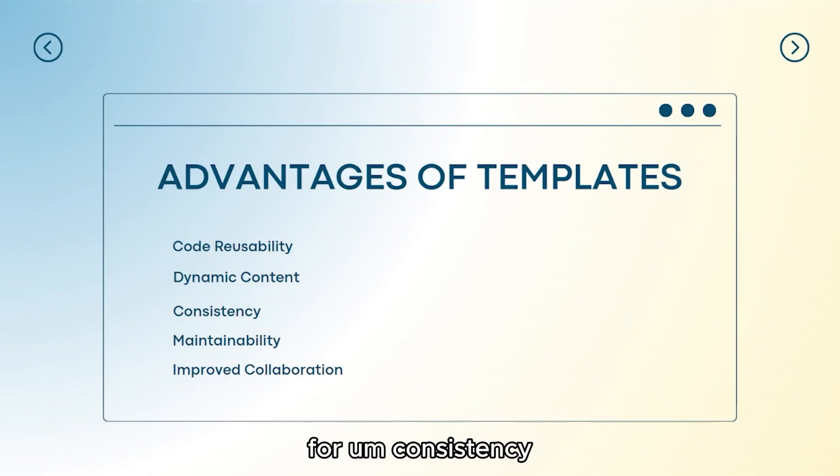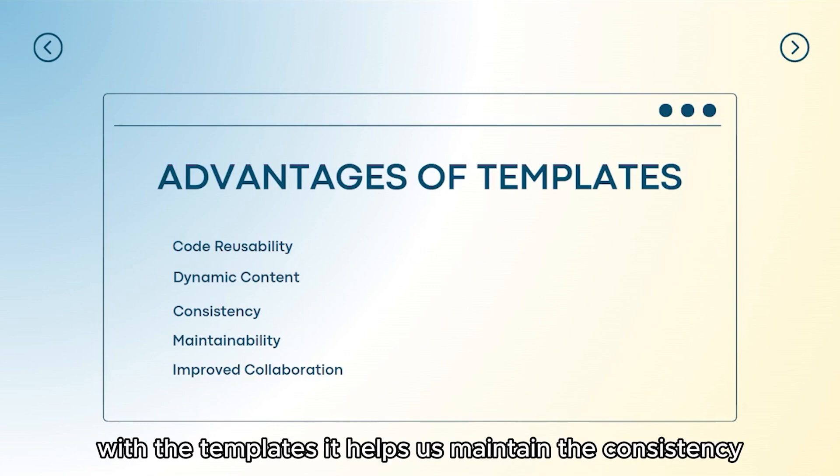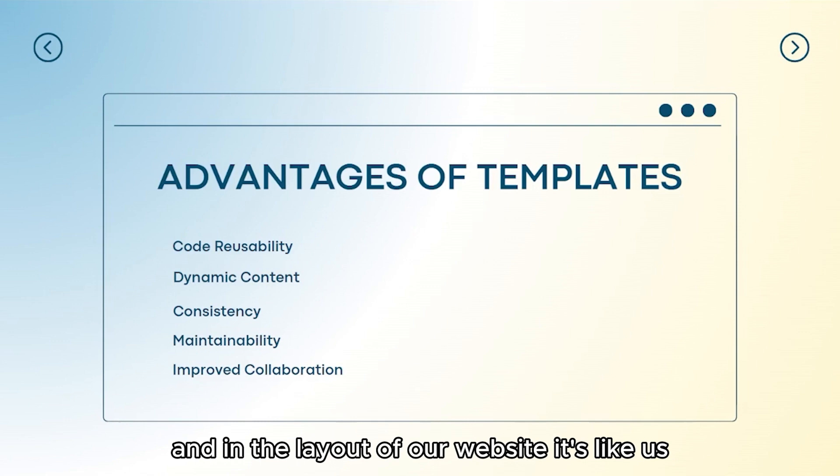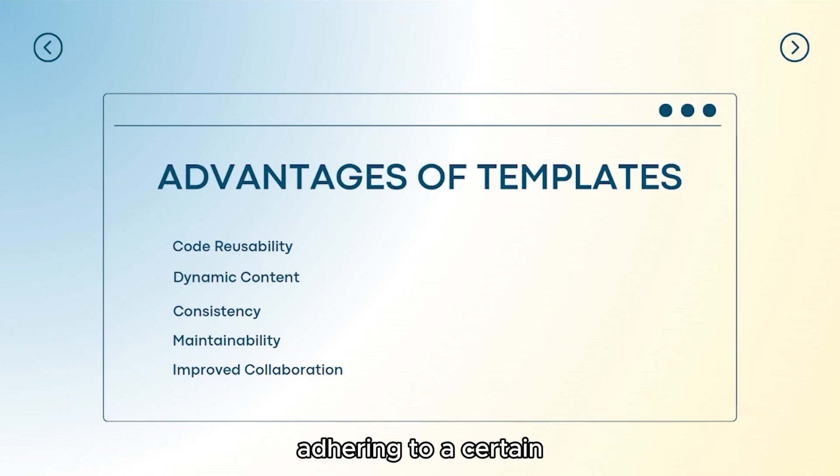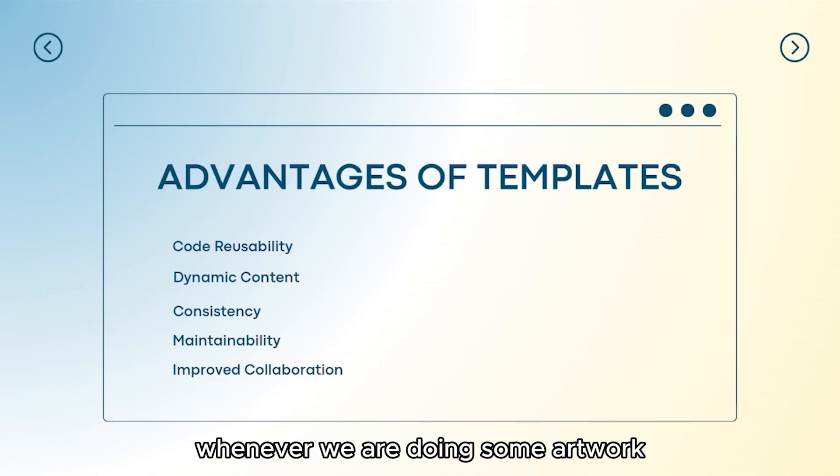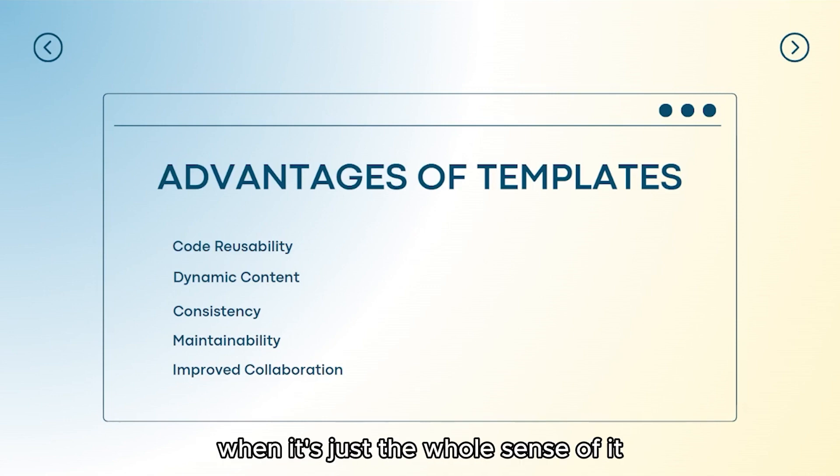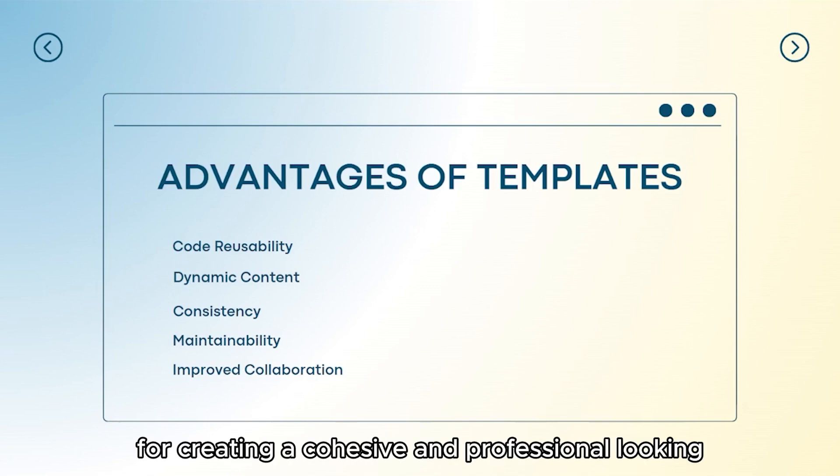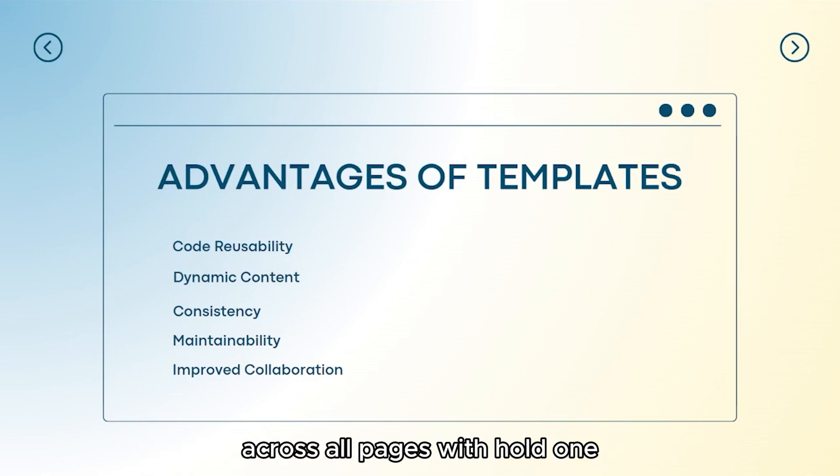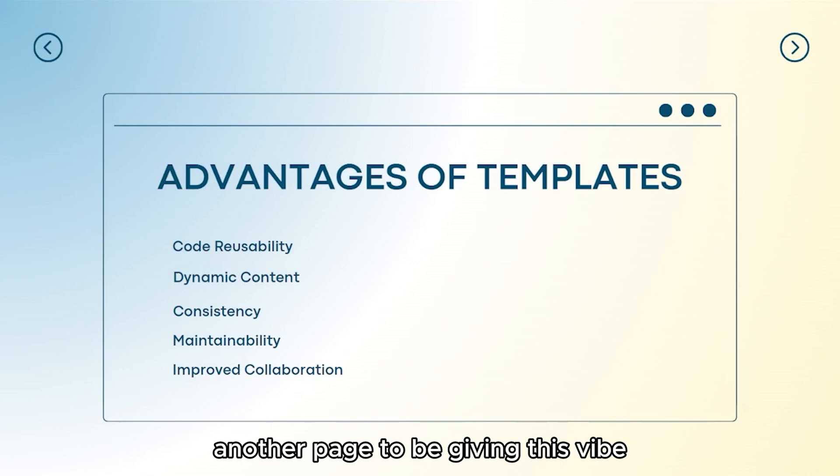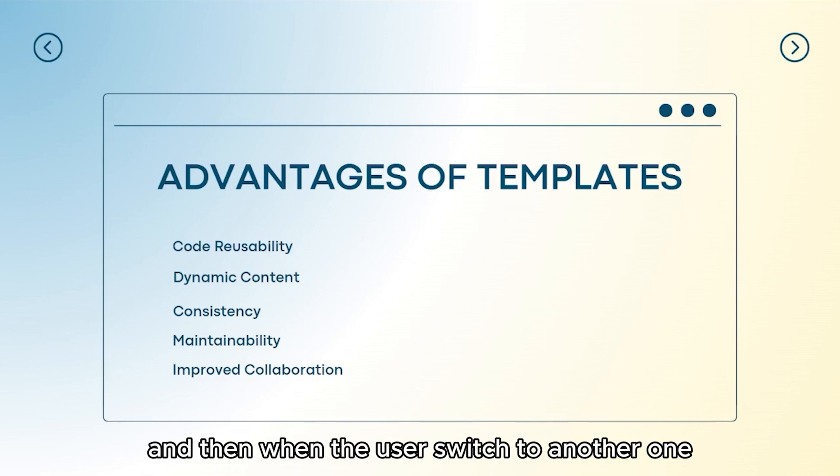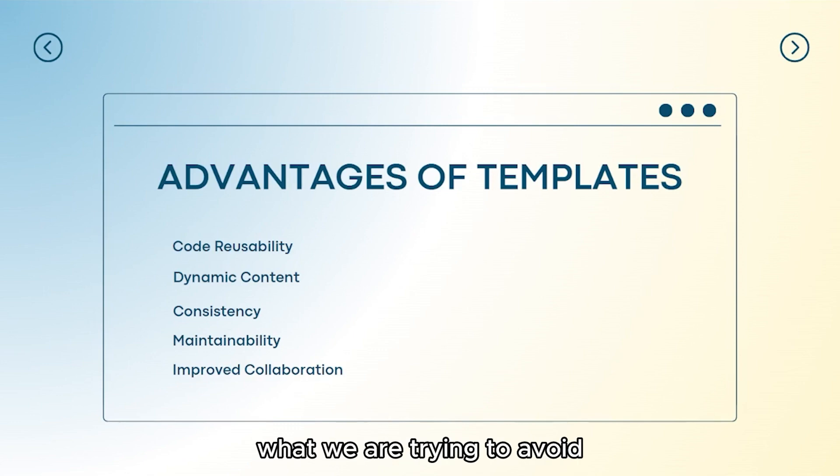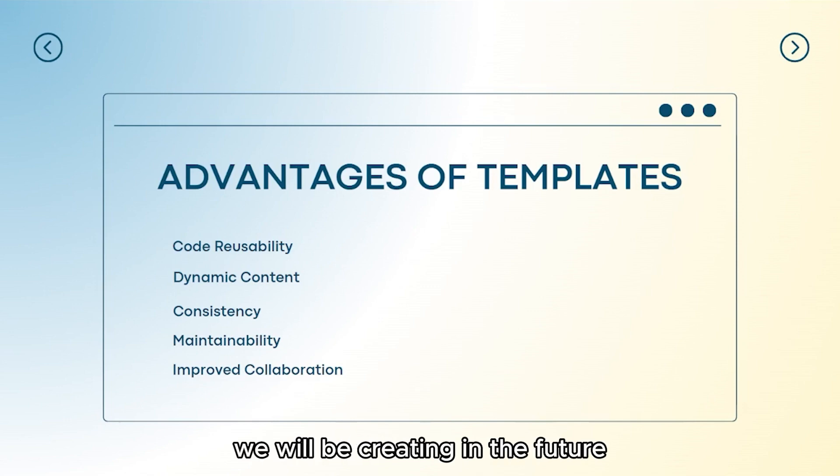For consistency as our next advantage, templates help us maintain the consistency in the design and in the layout of our website. It is very crucial for creating a cohesive and professional looking website that have the standard feel across all pages. We don't want another page to be giving this vibe and then when the users switch to another one, it will be giving a totally different vibe.